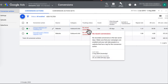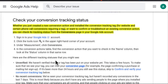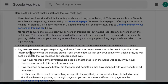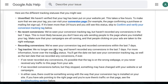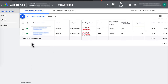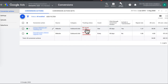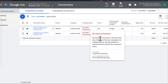There will be different types of tracking status: Unverified, No Recent Conversions, Recording Conversions, or Tag Inactive. I'll leave a link in the description for you to view what each status means. If you hover over your status, you'll see when it was last seen and when the last conversion was recorded. That basically tells me my conversion tracking is active, but I haven't recorded any recent conversions because it was more than 44 days ago.